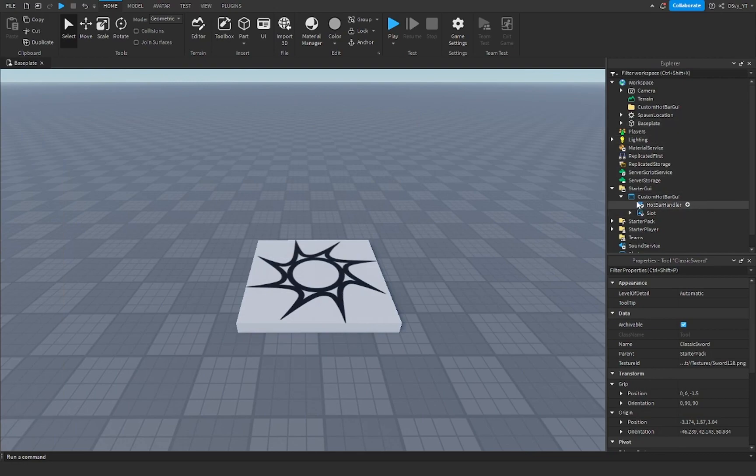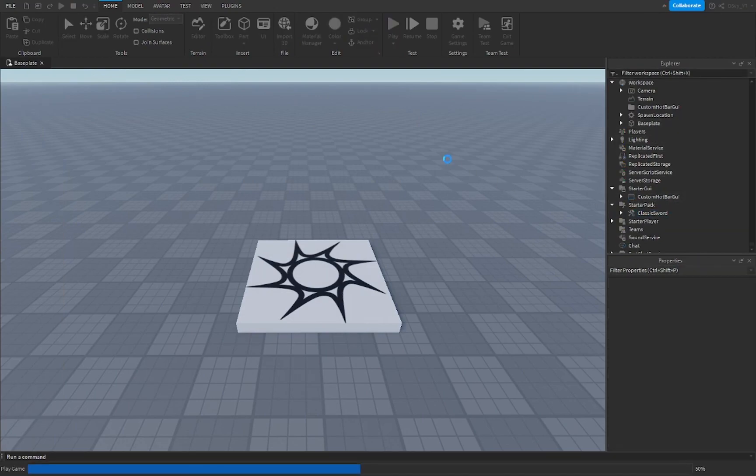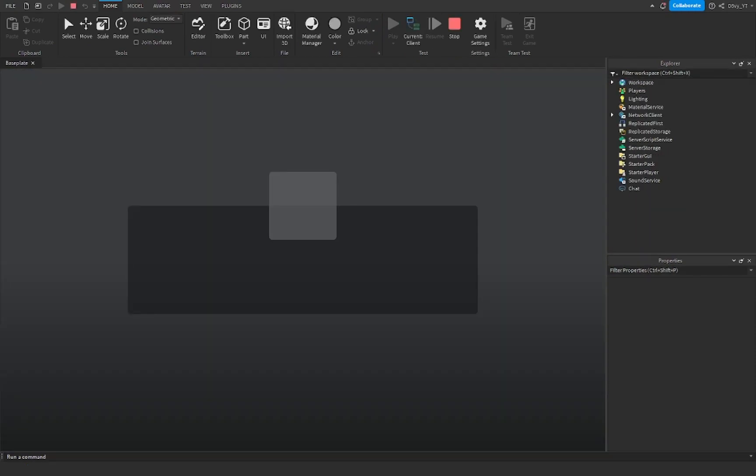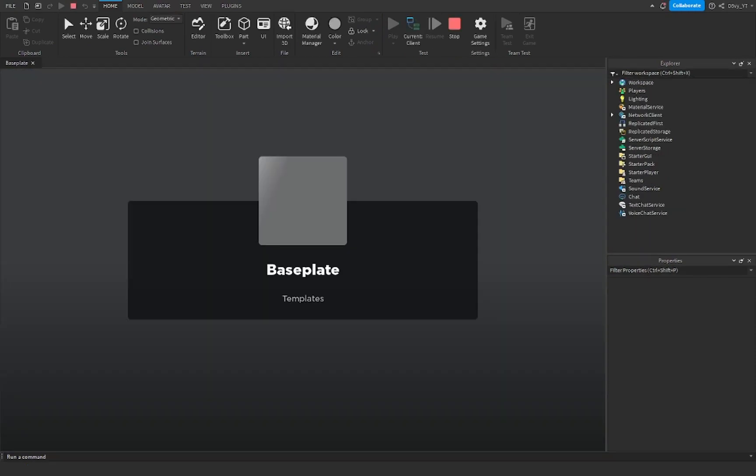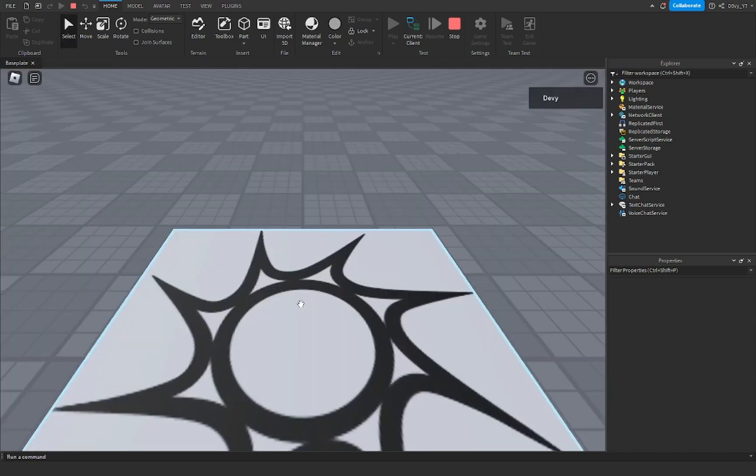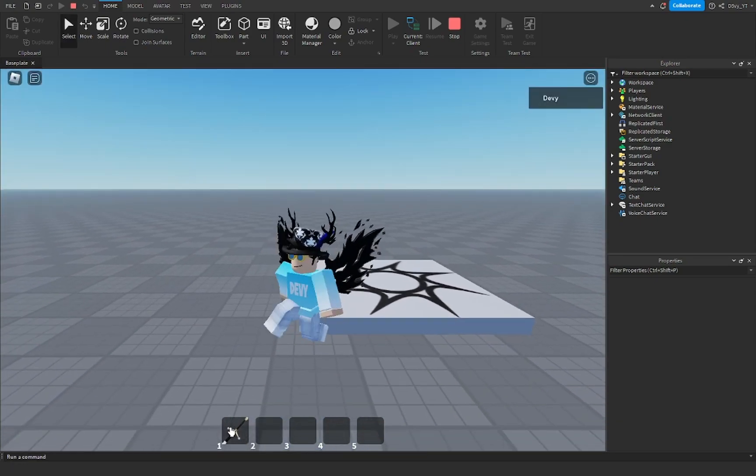Make sure you put this tool in the starter pack. If not, you can just drag it to the starter pack and right here, it's a classic sword. Now instead of the default hotbar pulling up or toolbar pulling up, you'll see that this new custom hotbar that we've put in will now show up and the tool will be in there.